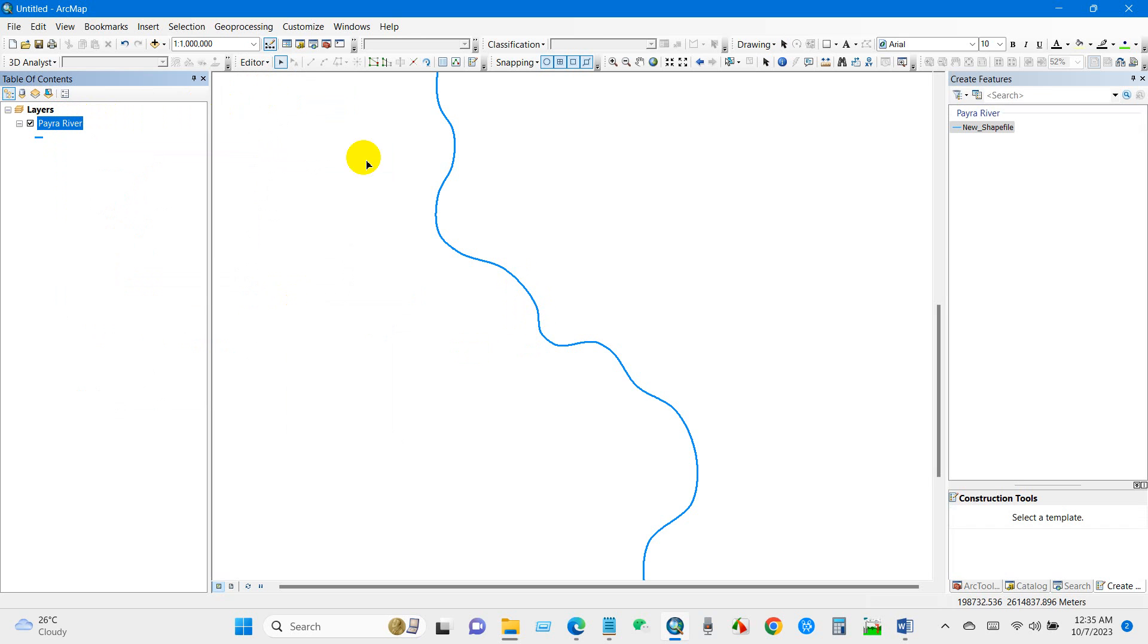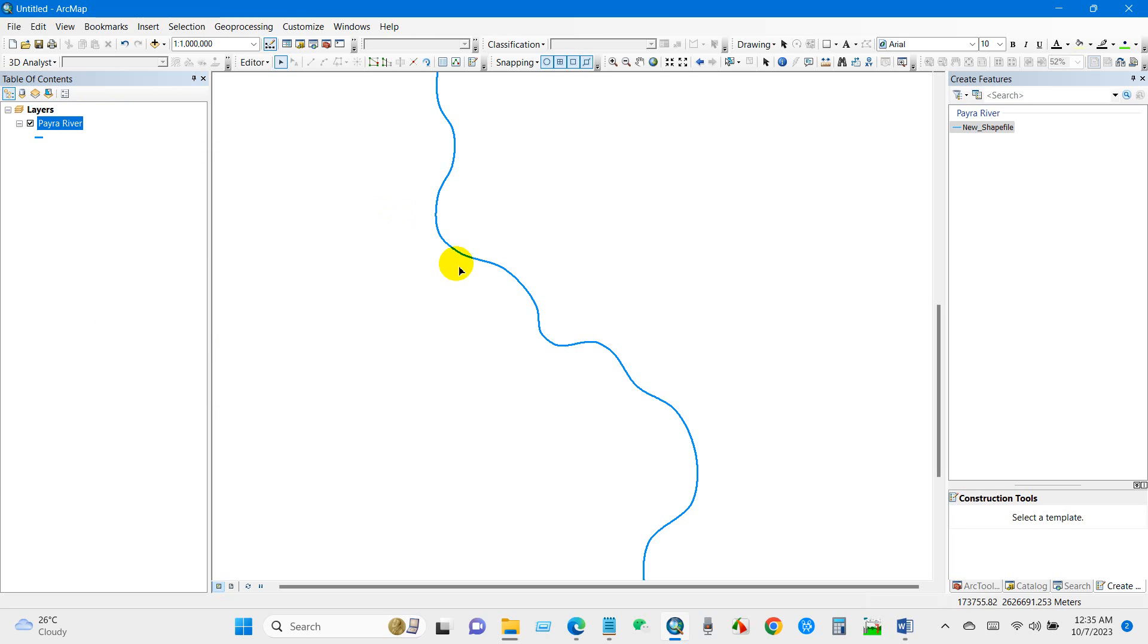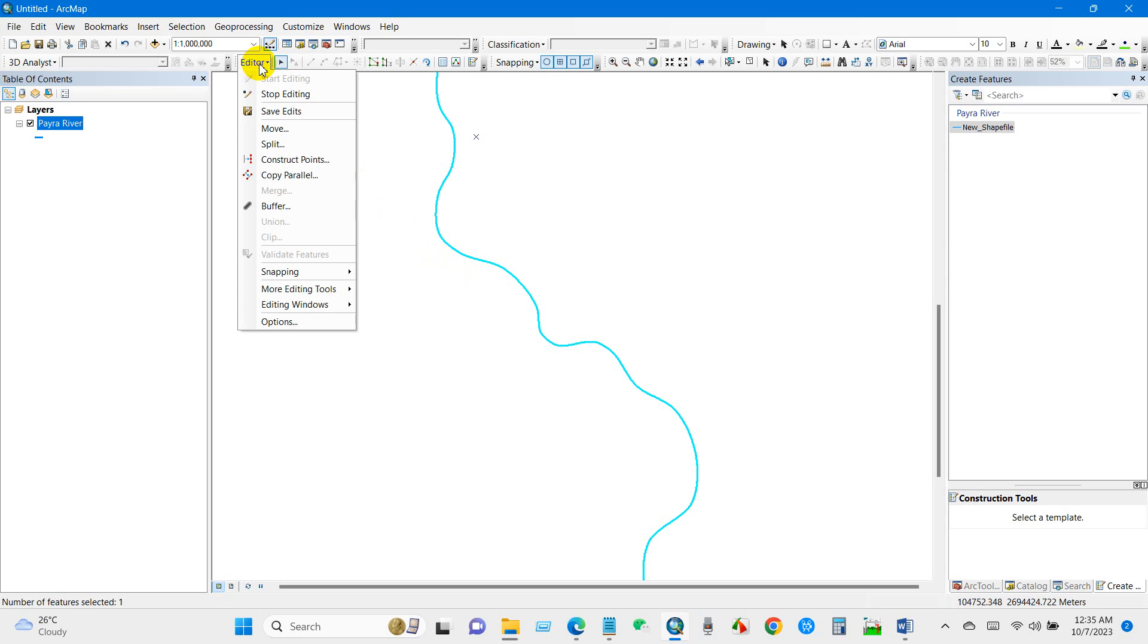Just go to Editor and you can see here the option Copy Parallel. It is not editable, so for the editing option to be visible, you have to select the line first. Then go to Editor and you can see here Copy Parallel. Just select Copy Parallel.